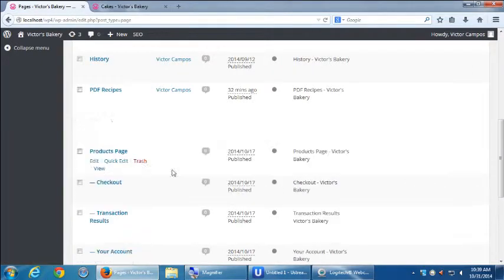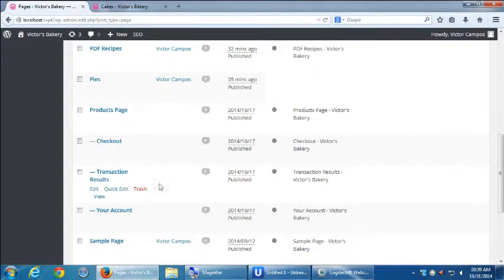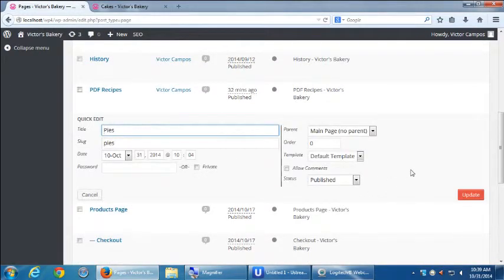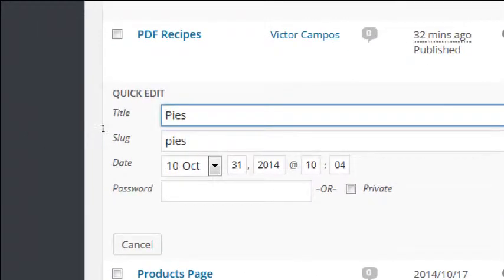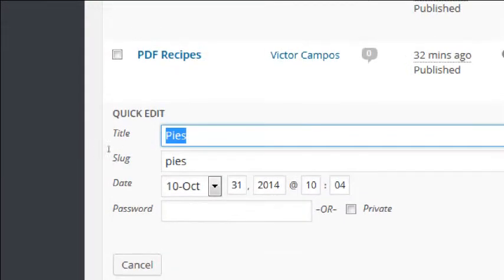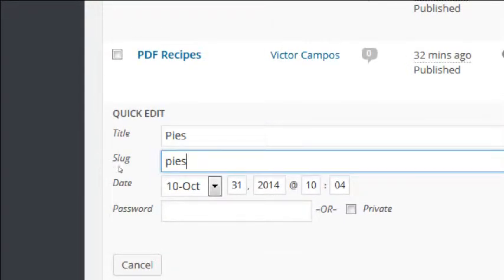Now as we're on this Quick Edit screen, we get a lot of very useful things here that we might gloss over. Notice here's where you can quickly change the title of the document or the slug, which is the address, the URL. We can change our dates, future publish it, or change the date previously. Let's say for some reason you want your page to show it was first published on January 1st but you didn't get to it until January 2nd — you could go back here and change its date.